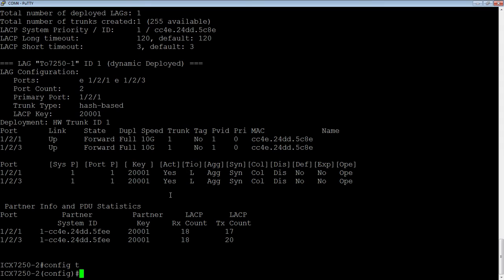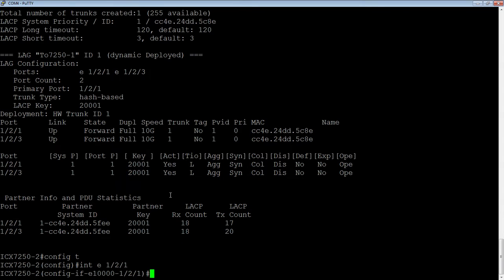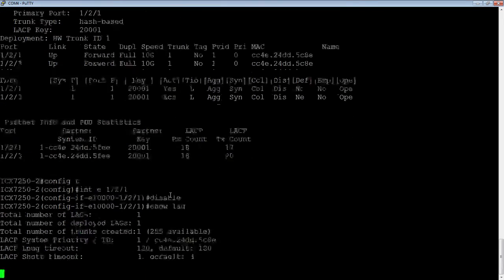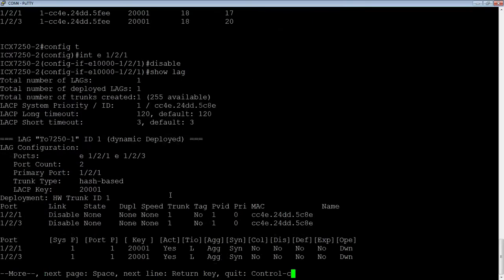Or I can go into the physical interface of the primary port, and if I disable it at the interface level, so 1.2.1, if I do a disable here, it's going to shut down my whole LAG. All the ports in the LAG are going to go down. If I do a show LAG again, now my entire LAG is down. They're both in the down state here.